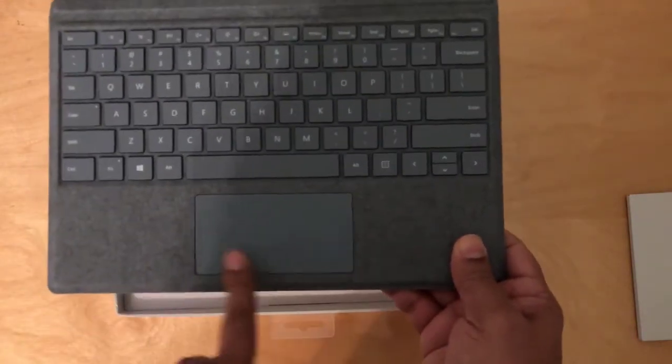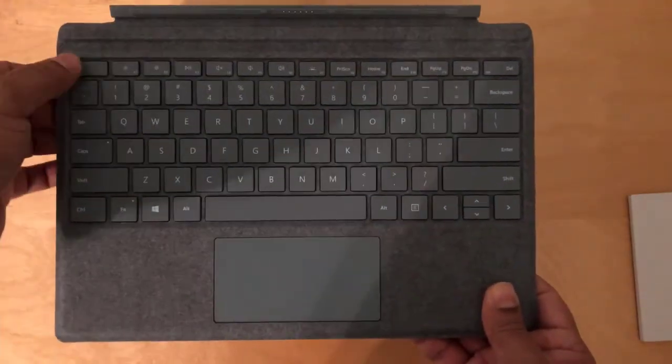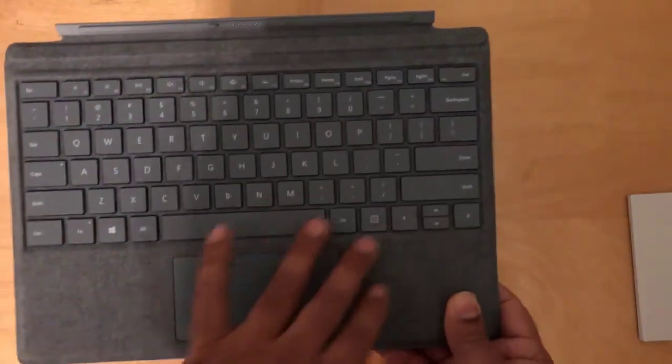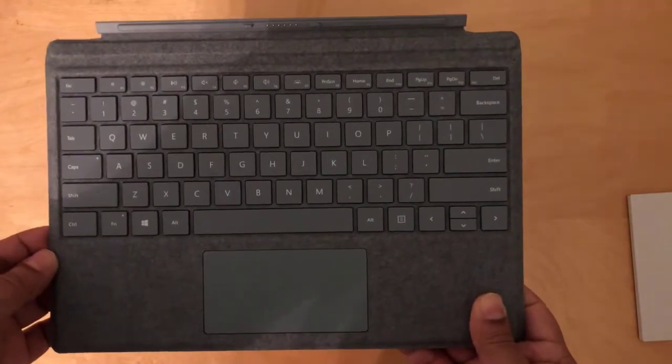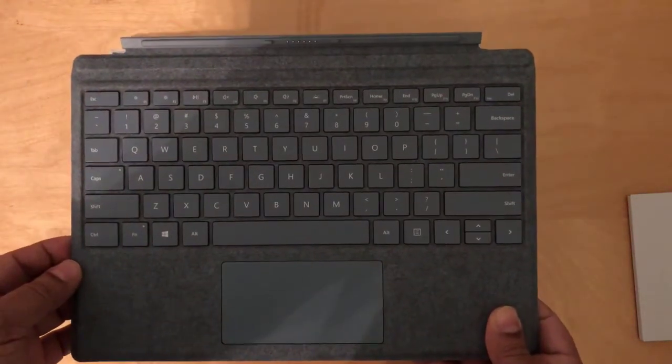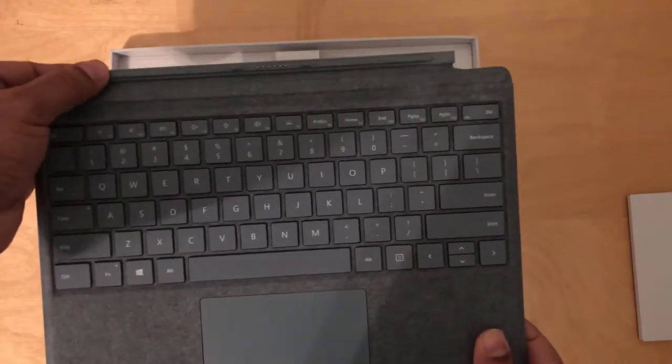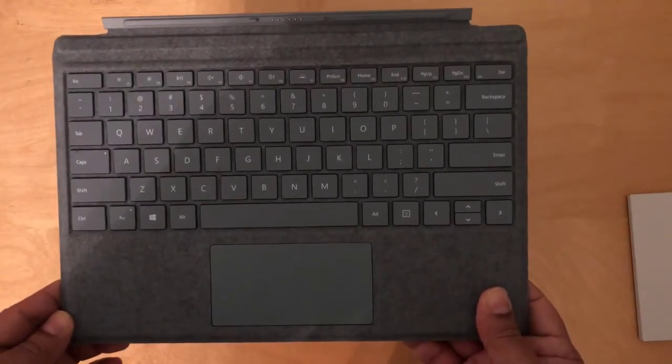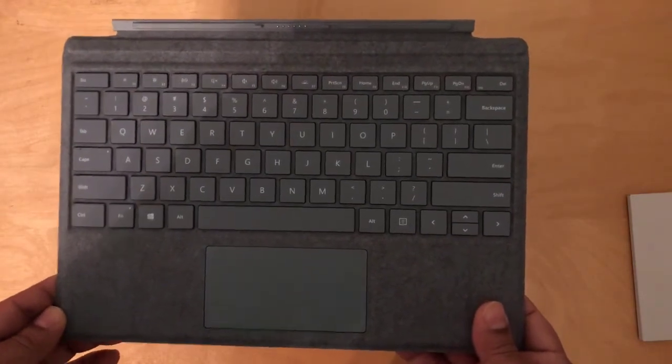You have the touchpad here. You have all the keys, a full keyboard. And this is built for the Surface Pro 5, 6, and 7.